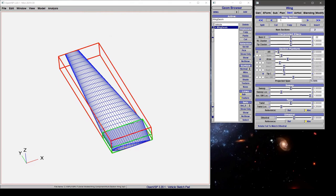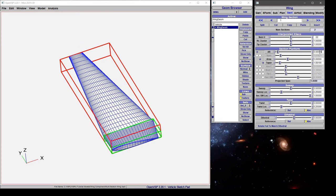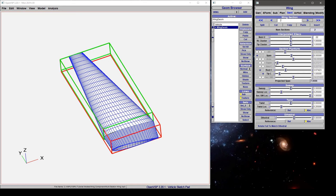But if I come to section 1 and say rather I'm going to use taper ratio and I change the aspect ratio to 0.4, my tip chord changed in section 1 and so whether I like it or not the root chord of the outboard section just changed.